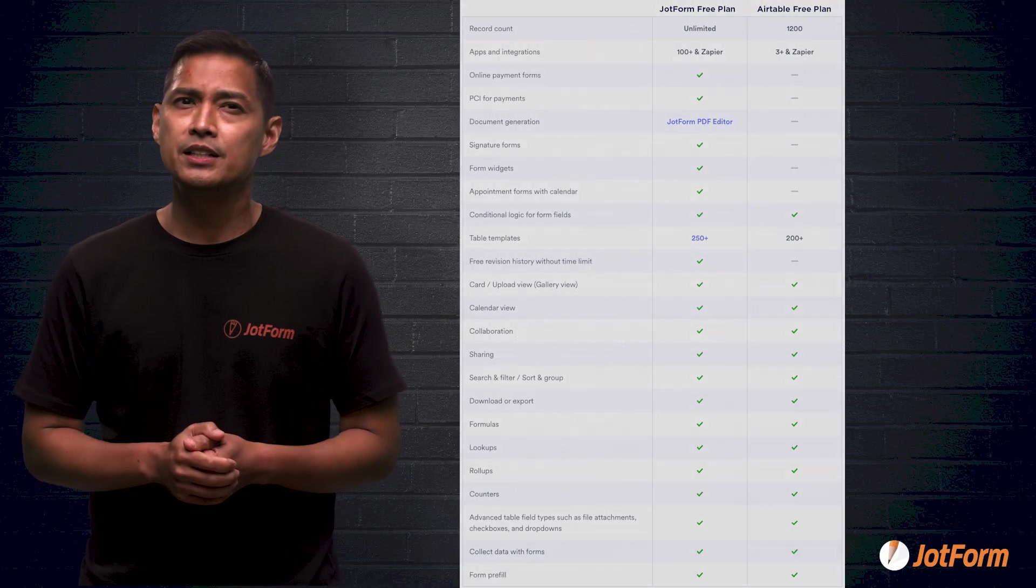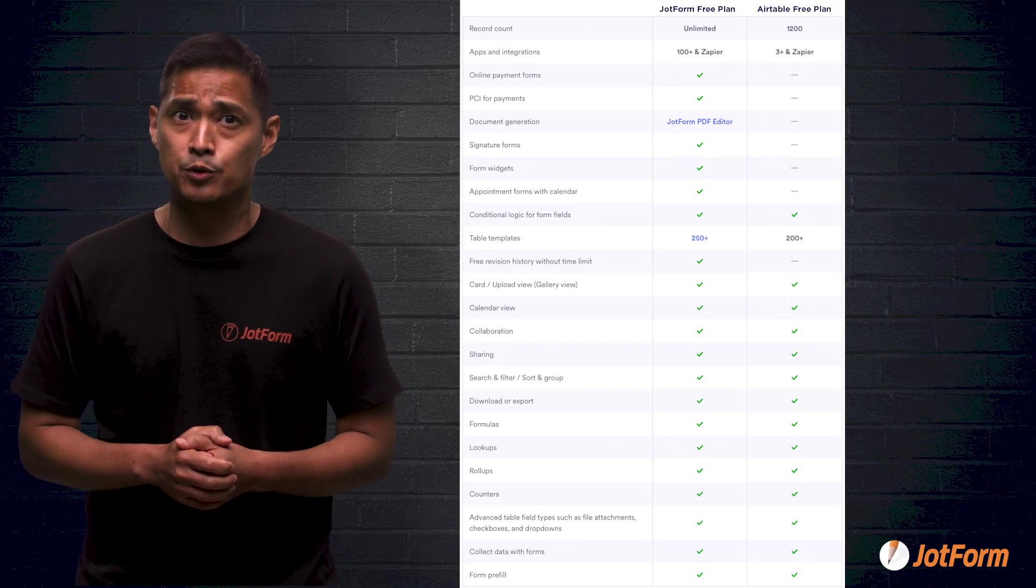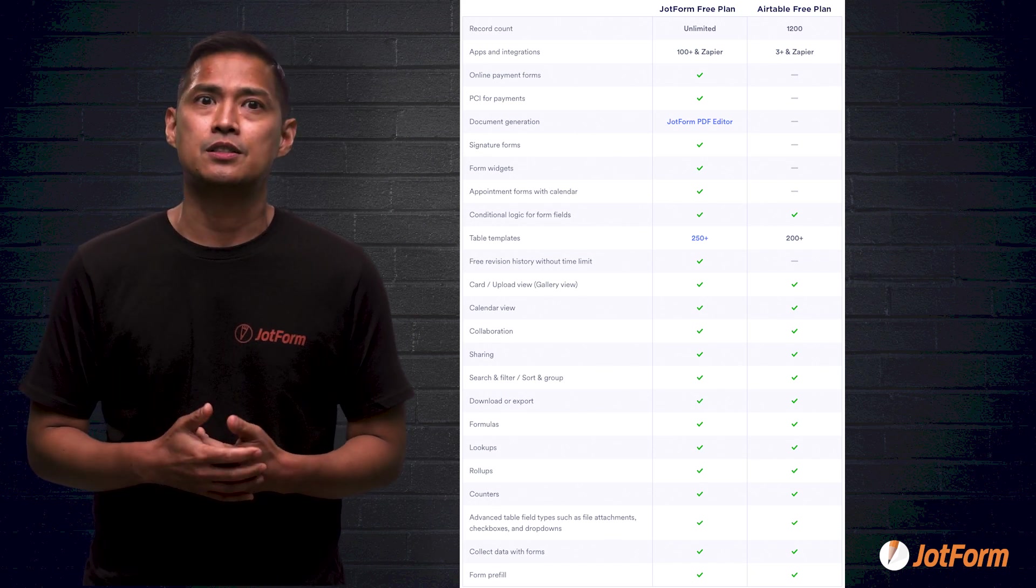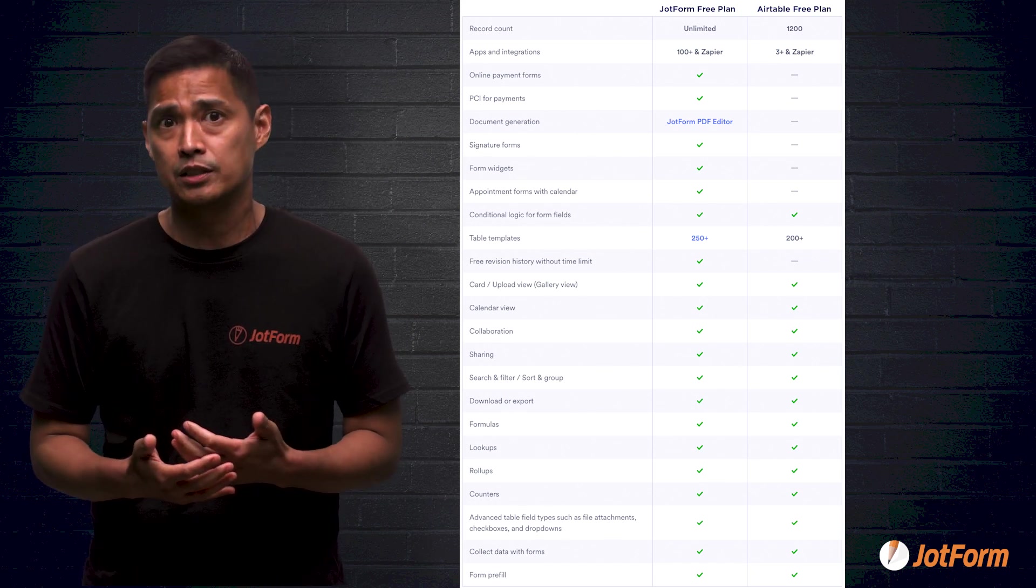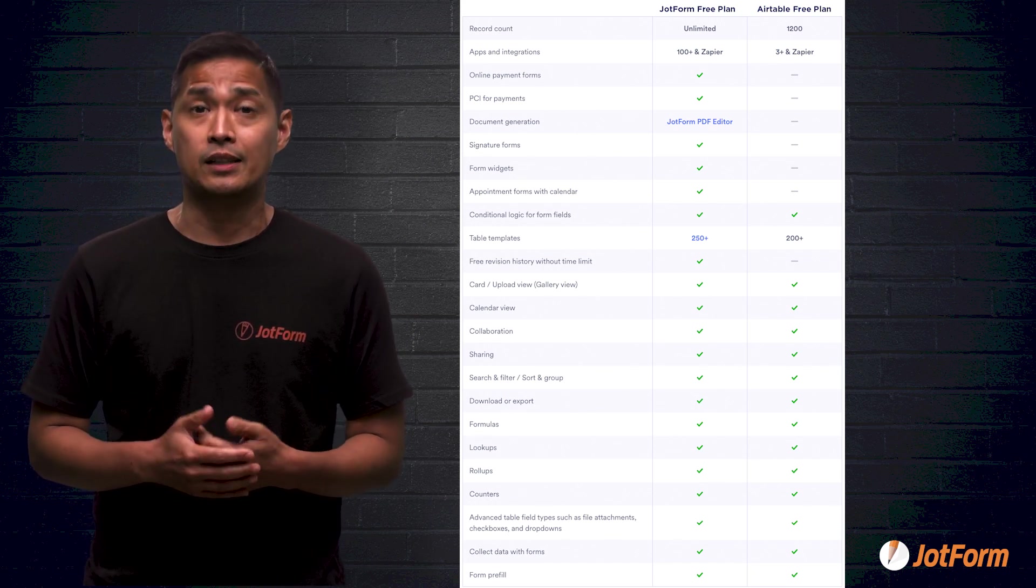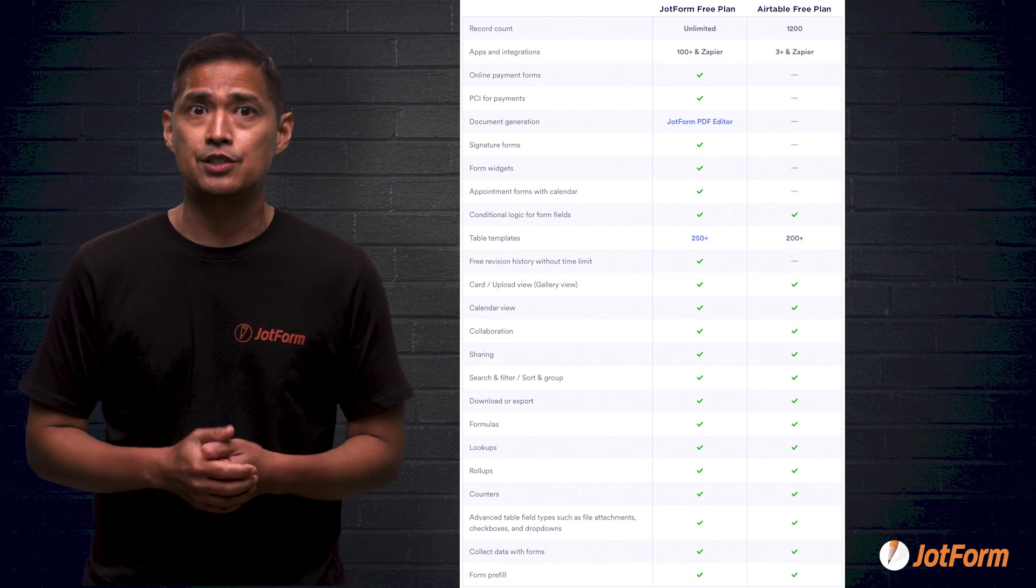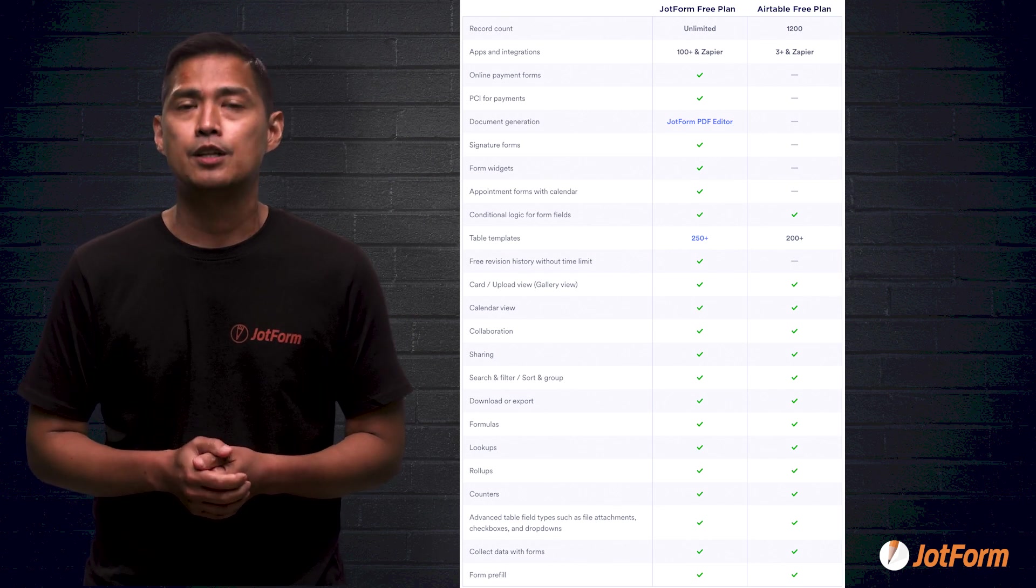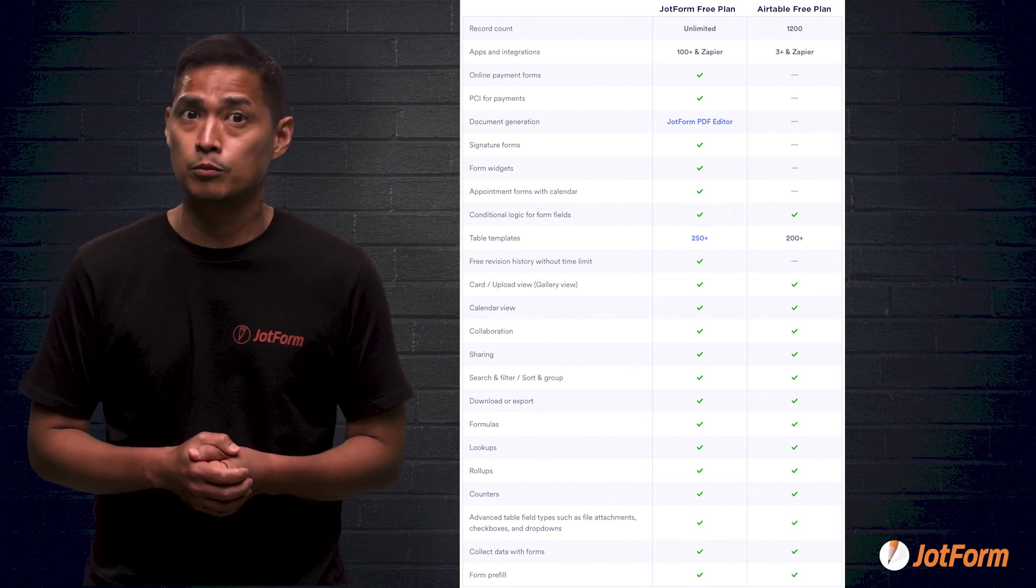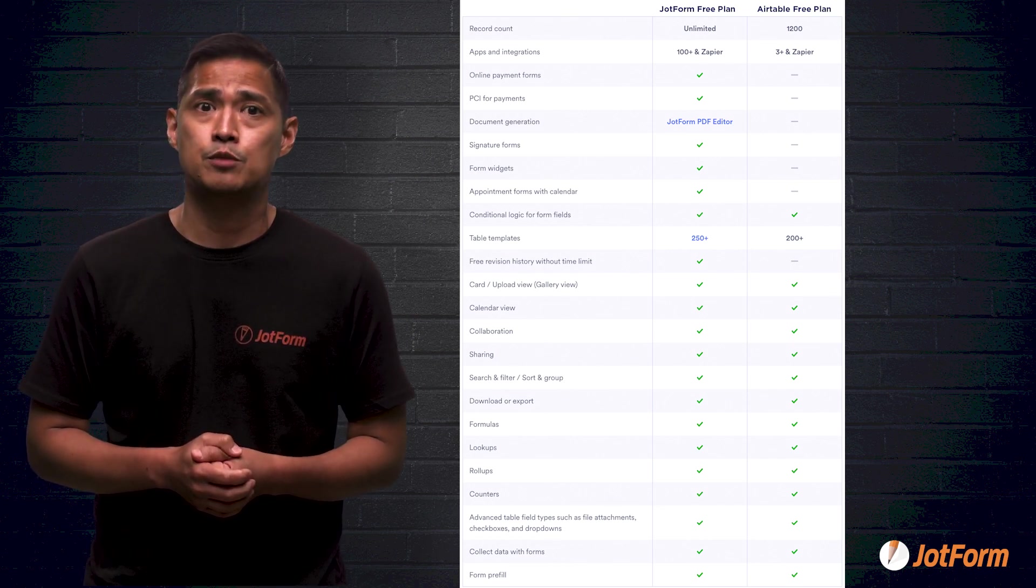There are many similarities between the two platforms, such as conditional logic, card forms, collaboration, sharing, search and filter, form download or export,